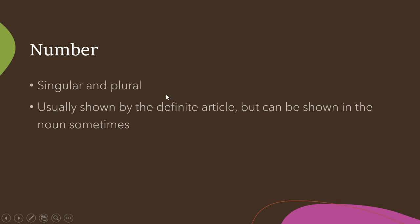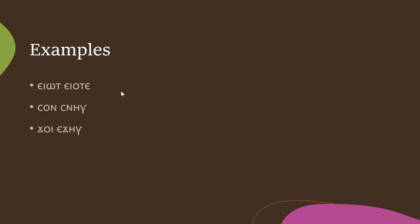With number, we have either singular or plural. Ancient Egyptian had a dual. Normally, this is shown by the definite article, the word for 'the', but it can be shown in the nouns sometimes. So for example, we have yot and yate, father and fathers, son and snail, brother and brothers, jai and ejel, ship and ships.